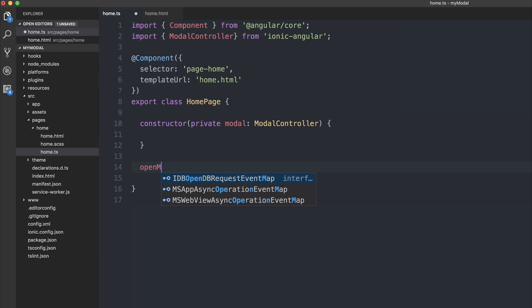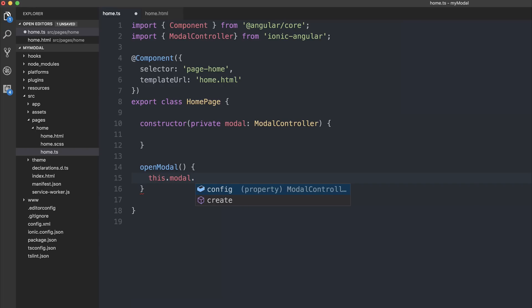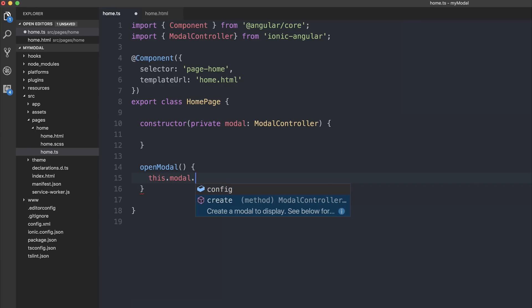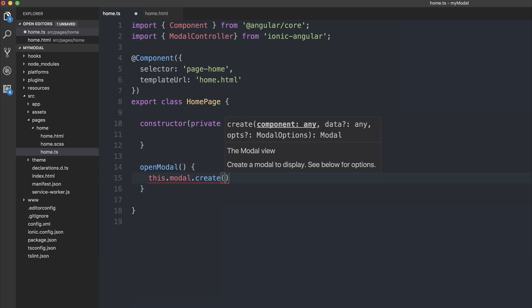So let's write the open modal function inside of home.ts. Inside of here we can say 'this.modal.' and then we get access to either config or create. We'll use the create method. If we take a look at what the create method takes, it takes a component. Now the component is of type any, so that means we can use lazy loading in the same way that we do with our nav controller. So let's pass in a string — the string here would have to be the name of a page.